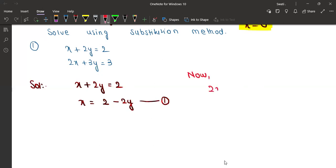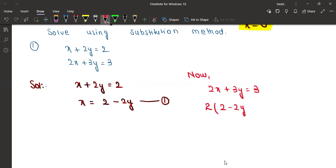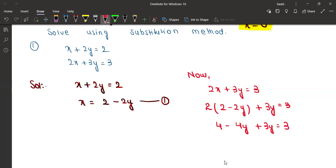2x plus 3y equals 3. Now you have to substitute — replace x with 2 minus 2y. So: 2 times (2 minus 2y) plus 3y equals 3, which gives 4 minus 4y plus 3y equals 3.